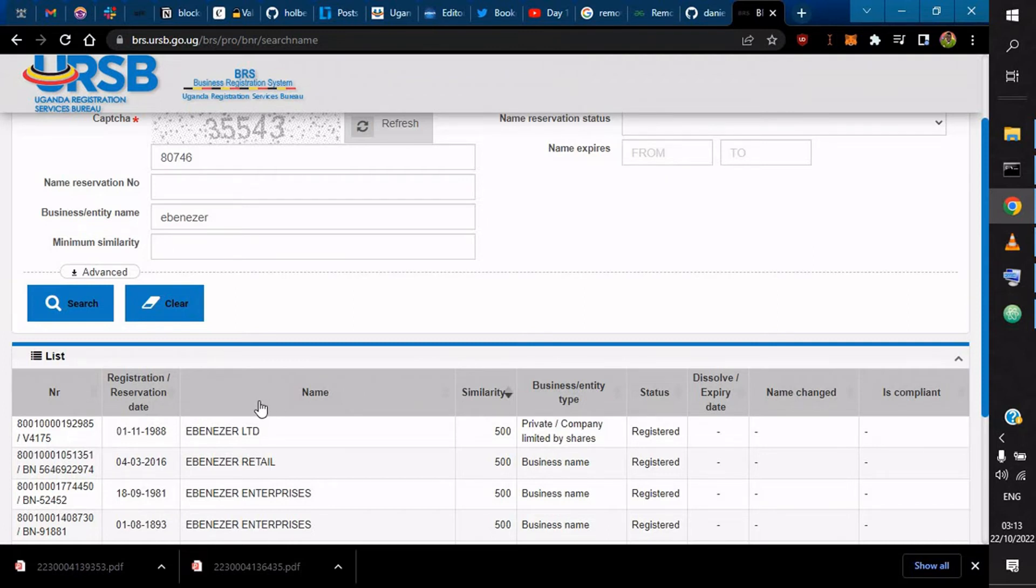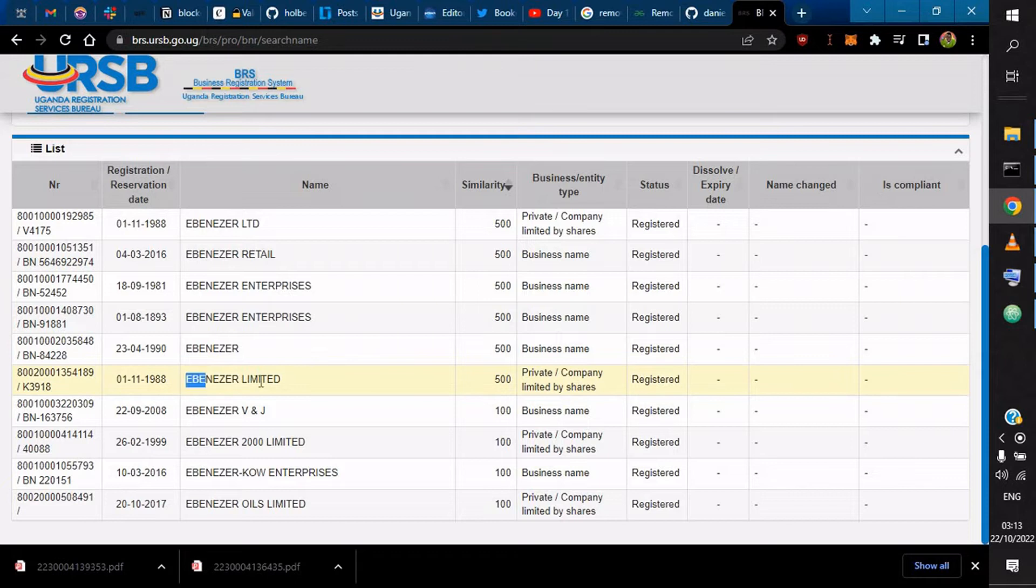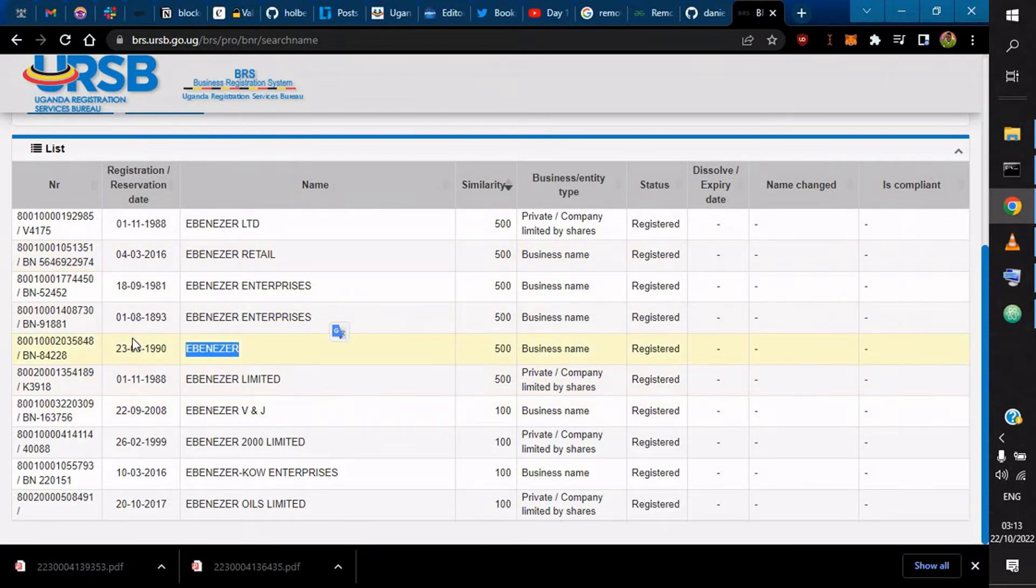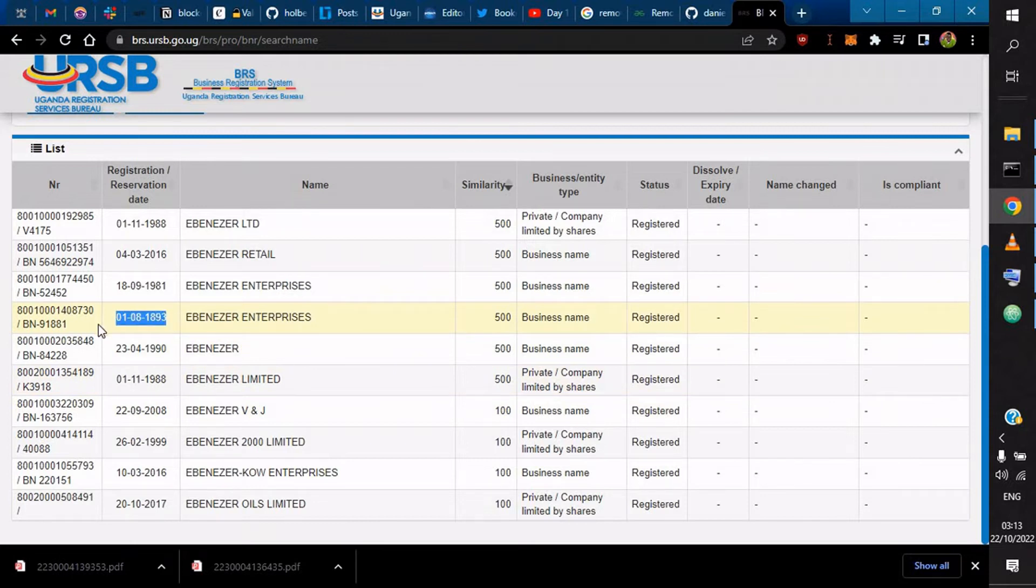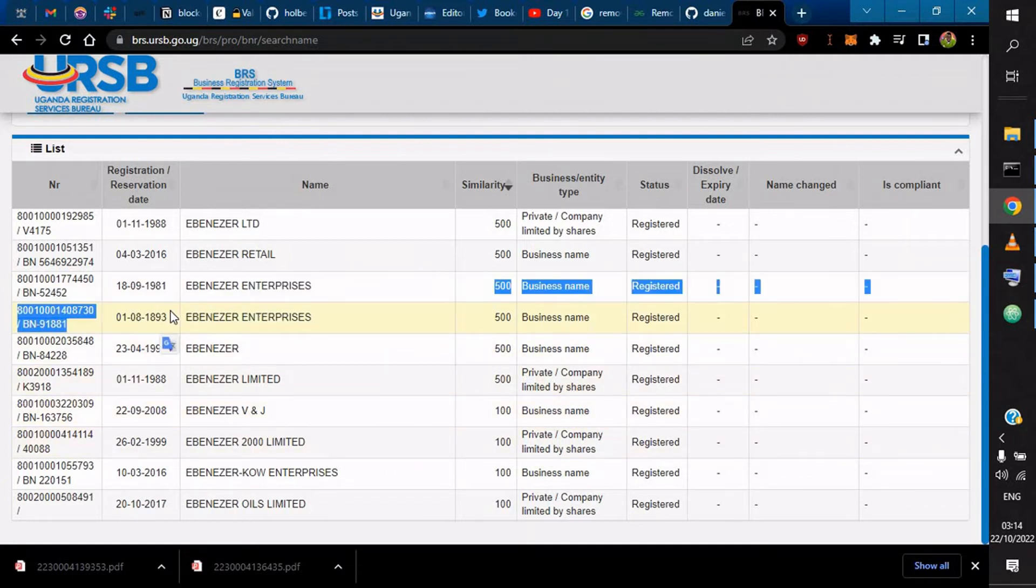If you come here, you check the lot of Ebenezers, and you see that Ebenezer Limited, Ebenezer, and even the years of registration. Some even registered way back in the 1990s. I believe this is the wrong date, 1893. This is enterprises.